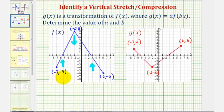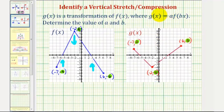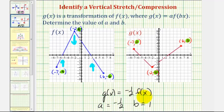Now let's analyze the corresponding y-coordinates. Our goal is to determine what constant we have to multiply these y-coordinates by to obtain these y-coordinates. We want to determine what times negative four would equal positive two. Negative four times negative one-half would be positive two, eight times negative one-half would be negative four, and negative six times negative one-half would be positive three, which means a must be negative one-half. So g of x is equal to negative one-half times f of x, a is equal to negative one-half, and b is equal to positive one, because we do not have a horizontal stretch or compression.